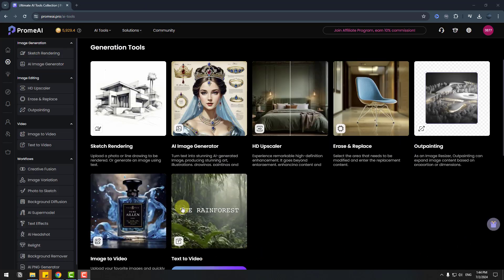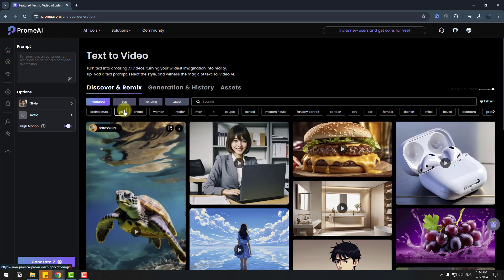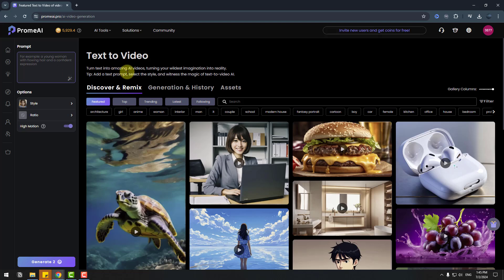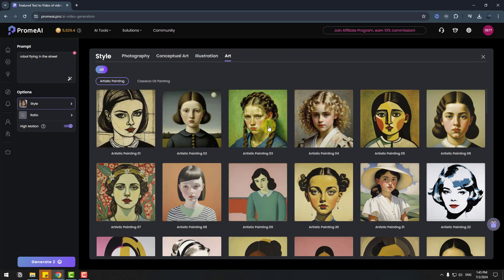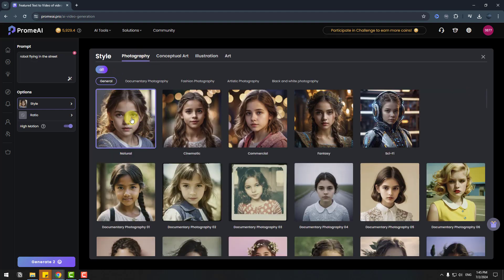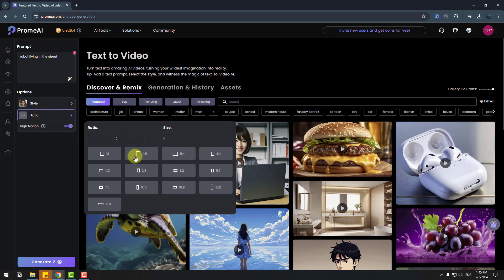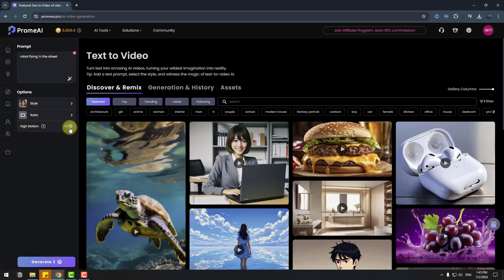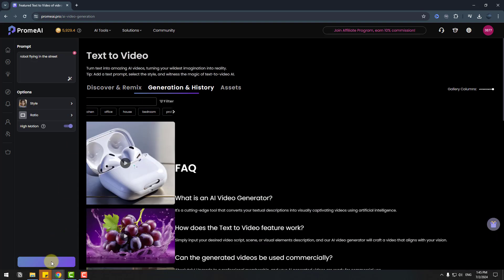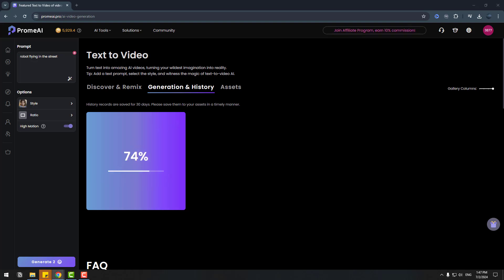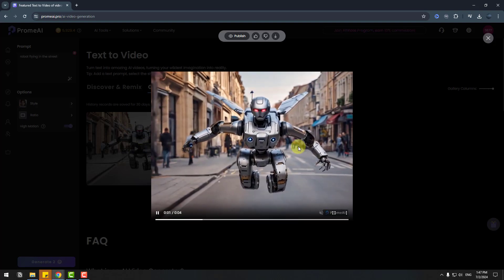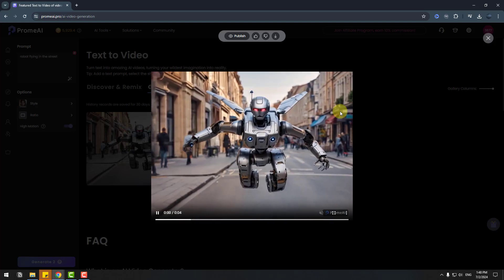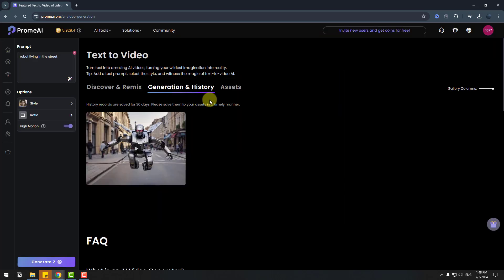Finally, let's try Text to Video. Click Start and write a prompt — for example, 'robot flying in the street.' Choose style — we can choose art style, illustration, or other art styles here, but I will use Natural. Select the ratio and size, enable Time Motion, and click Generate. Wait for results — here we go. Let's click play video. That's good, I like it — realistic background, people, buildings, and materials. Let's try other prompts.